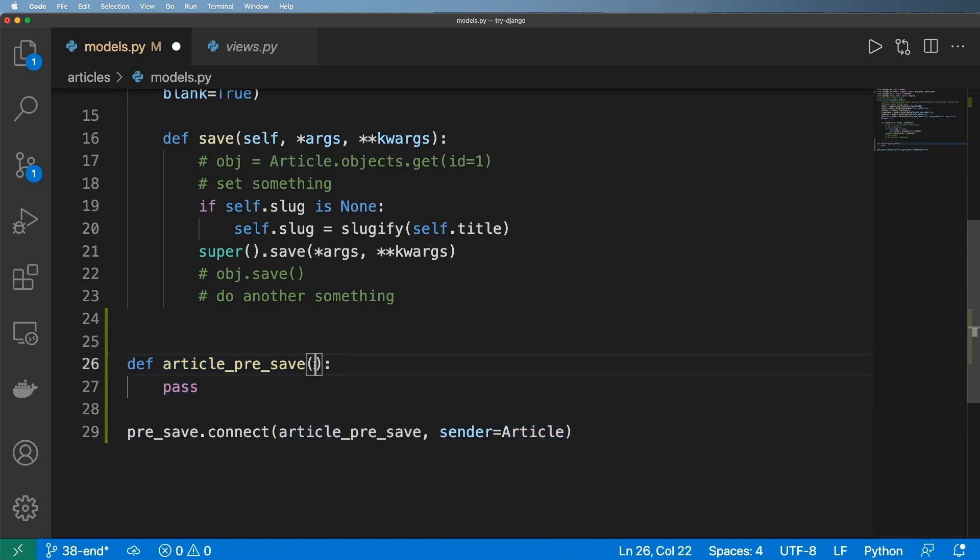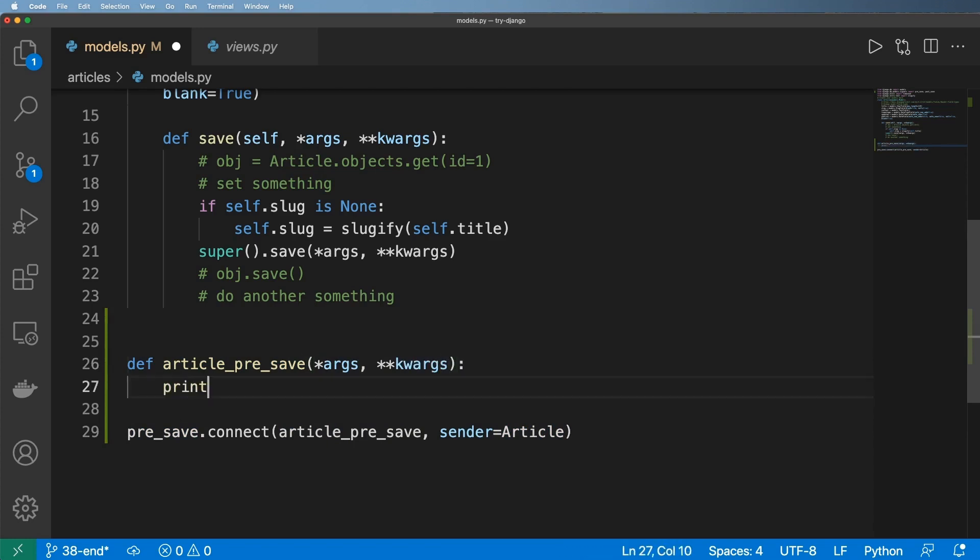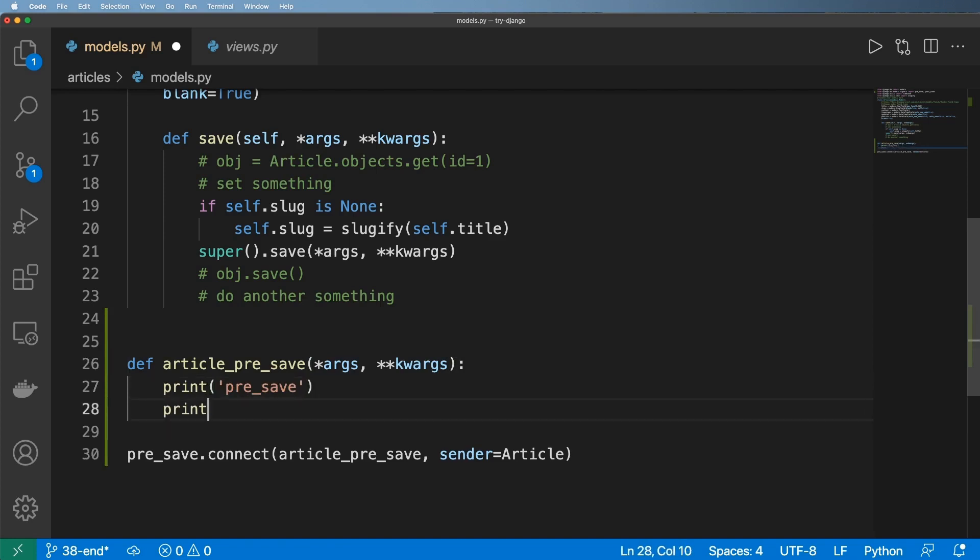To get the actual arguments that are coming through here, we would do something like this. I'll just print out 'pre_save' and then print out the args and keyword args.